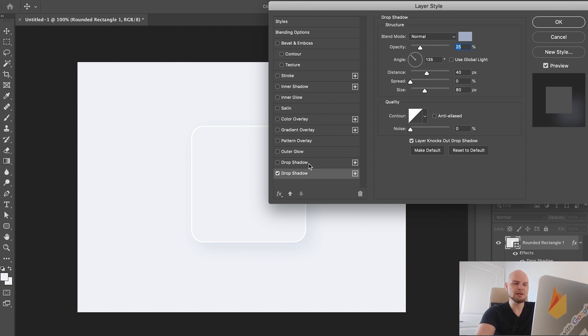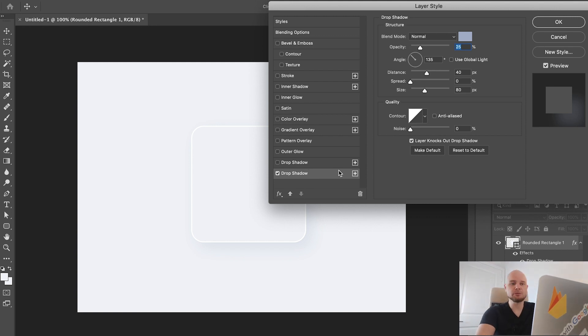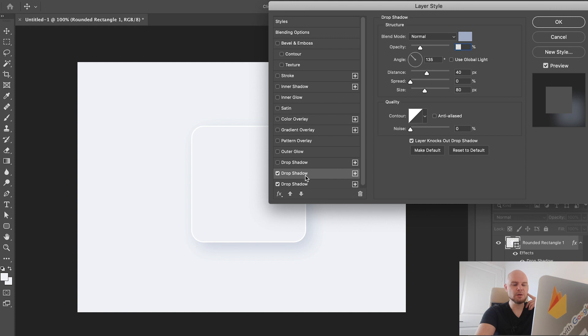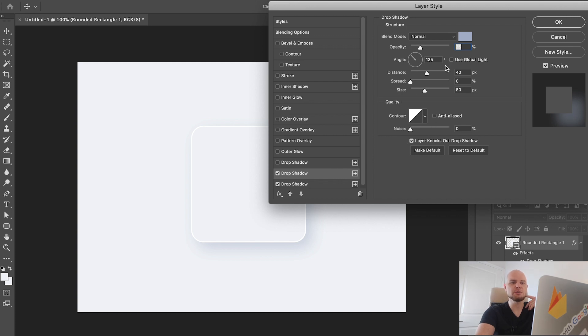Now we're going to add another shadow. I click plus here. Now we see another shadow here, but for this one it has absolutely the same settings as we created for the previous shadow. But we're going to change it to the opposite side.